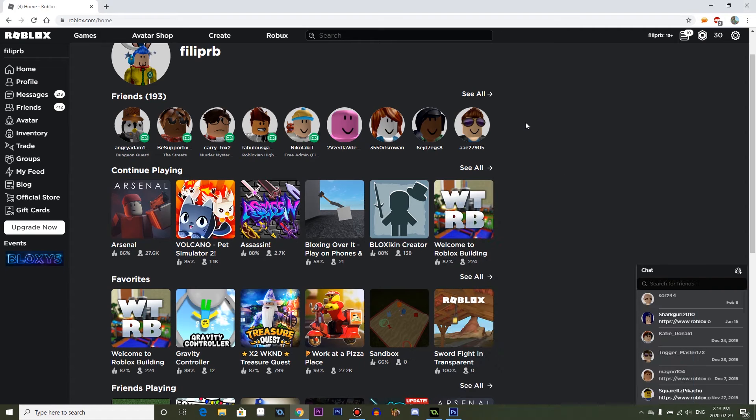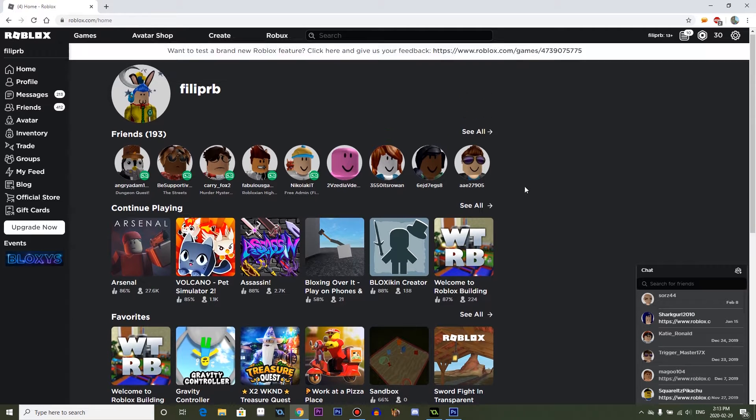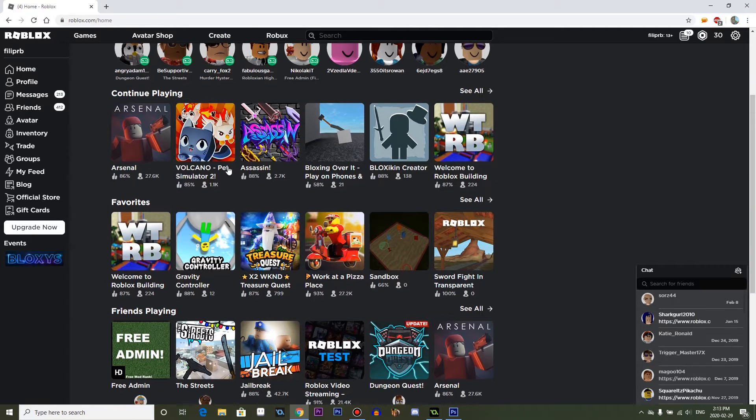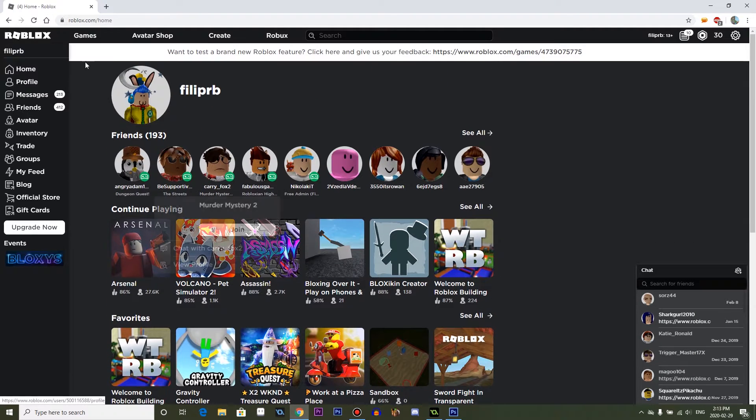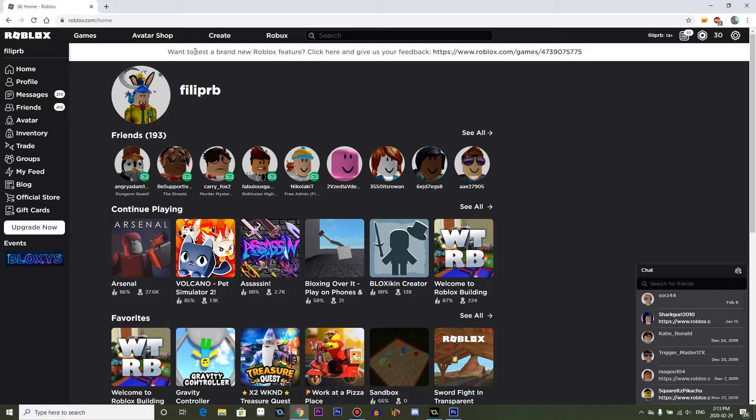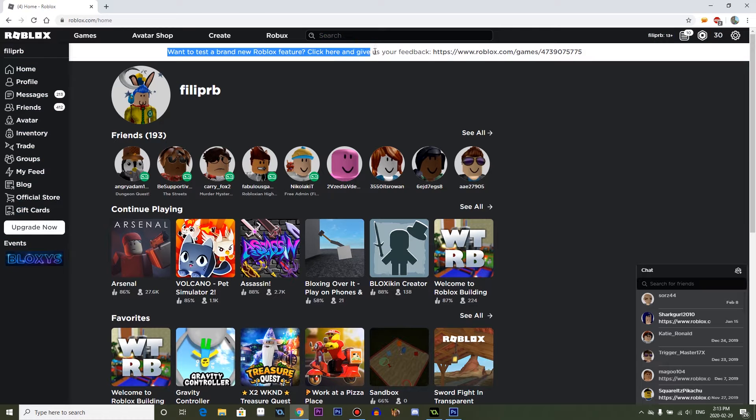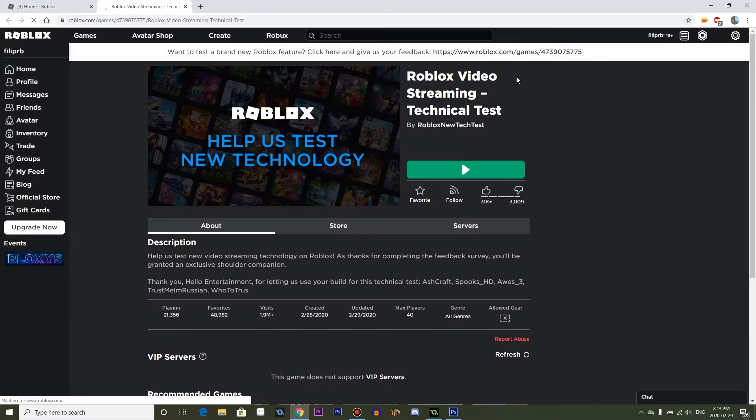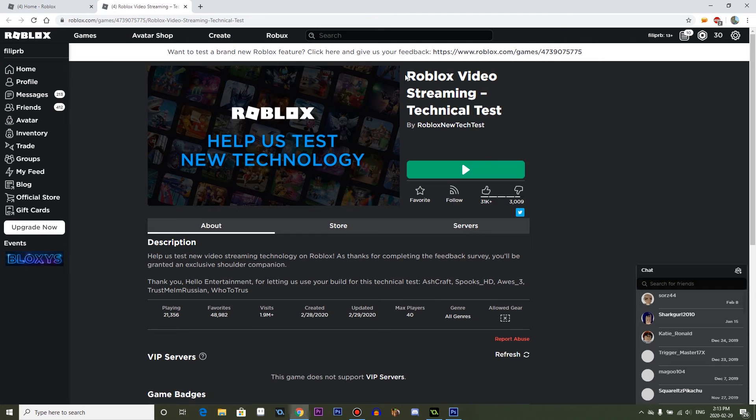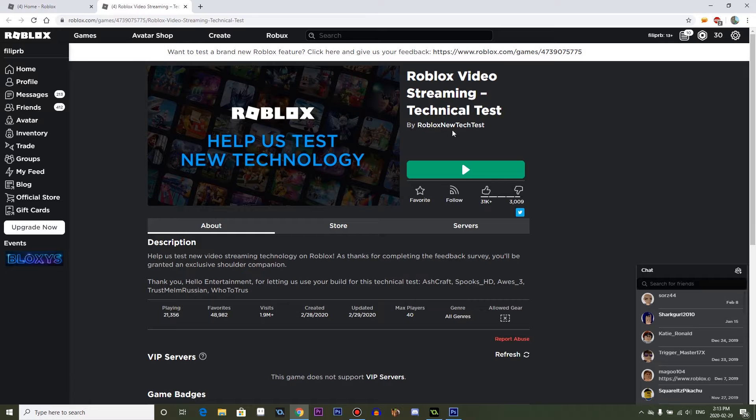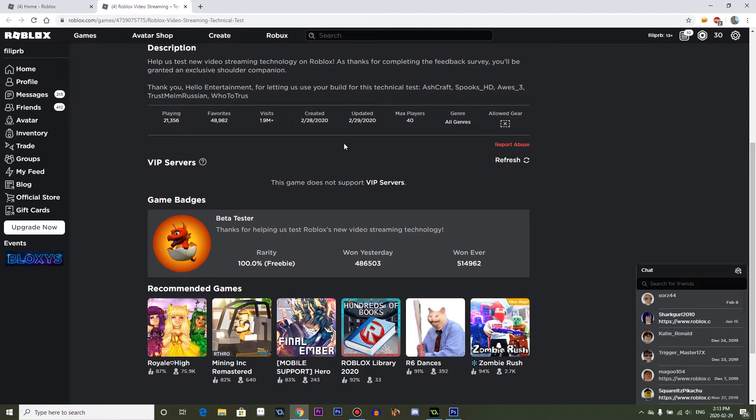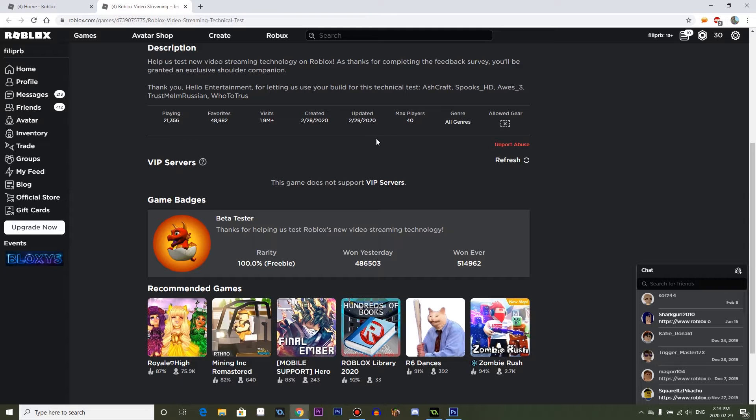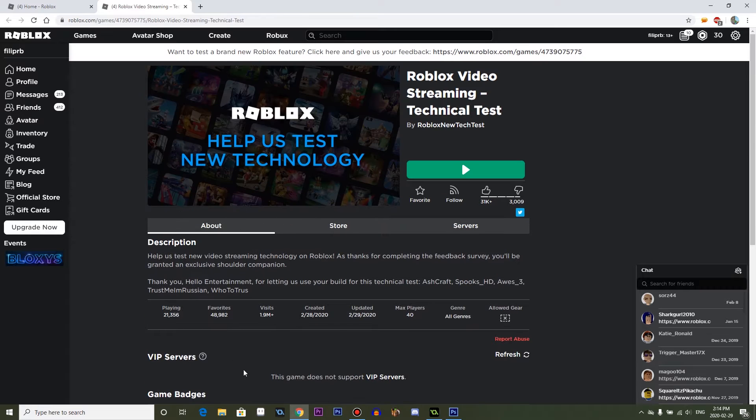Okay. So I'm playing Roblox, right? And I see a notification or whatever here saying, want to test a brand new Roblox feature? Click here and give us your feedback. So I'm clicking it and it's Roblox Video Streaming Technical Test by Roblox New Tech Test. It has 1.9 million visits. There are 21,000 people playing it right now. It was created yesterday.